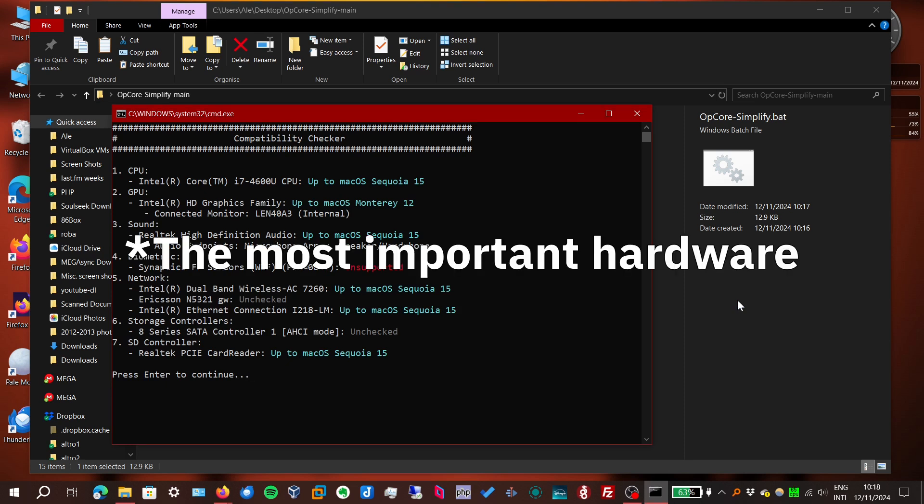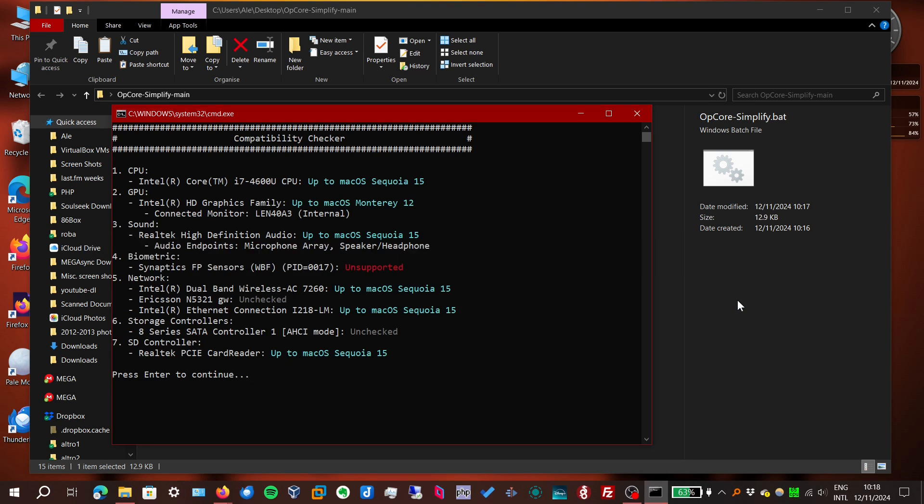And here we have a quick rundown. All of my hardware is officially supported up to macOS Sequoia which is the latest version right now, except for the graphics which is only supported officially up to Monterey. But in this case we can't get around that. The fingerprint reader of course is not supported.